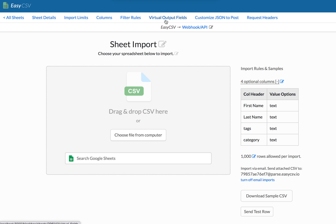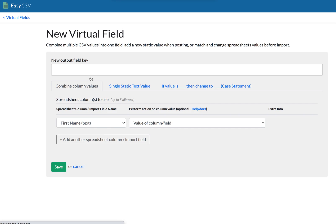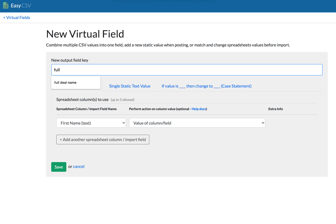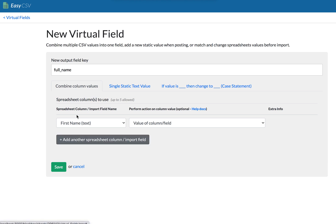So let's go through some of those examples. So we're going to click virtual output fields, new field. So we're actually making a new field that will be posted with every row. So let's say we want full name. So that will be the key, the output key, and we're going to combine the values.